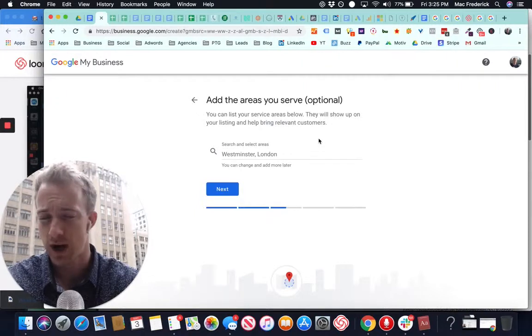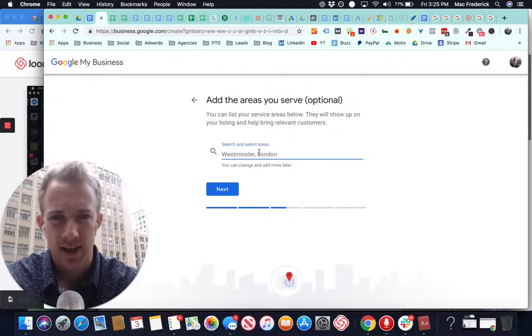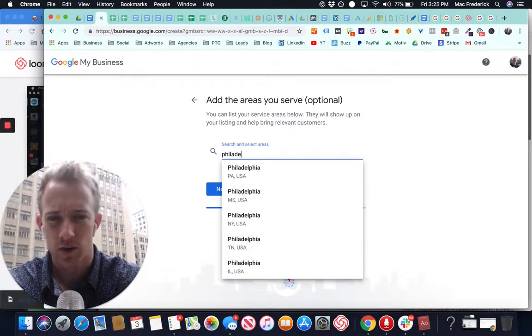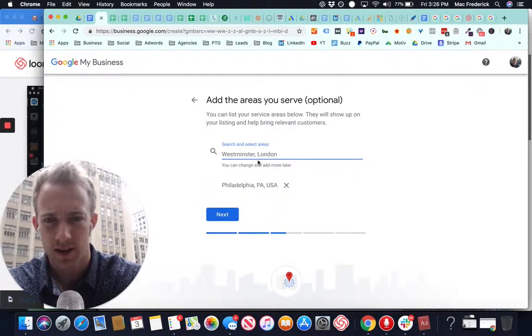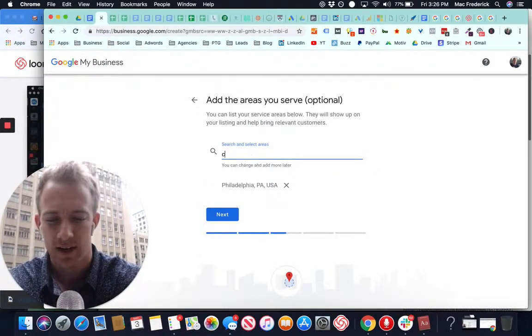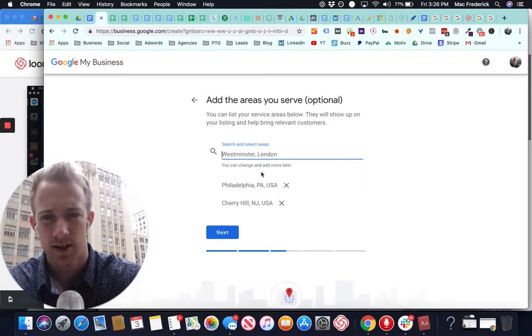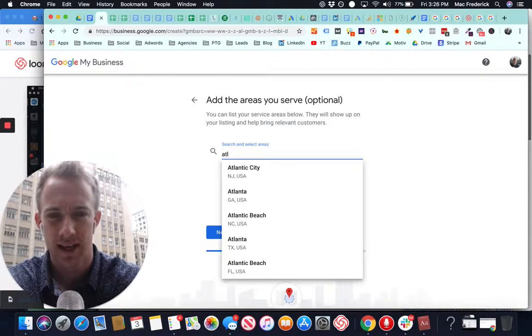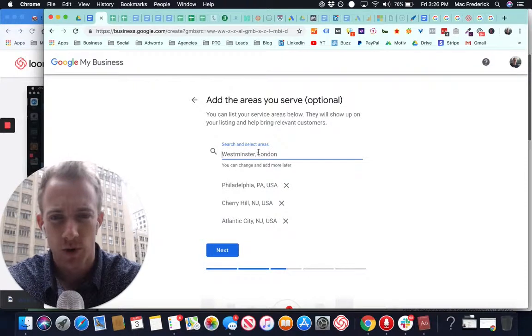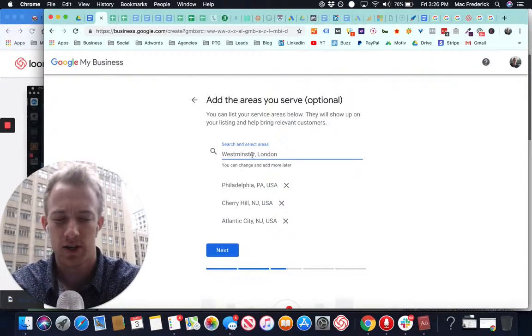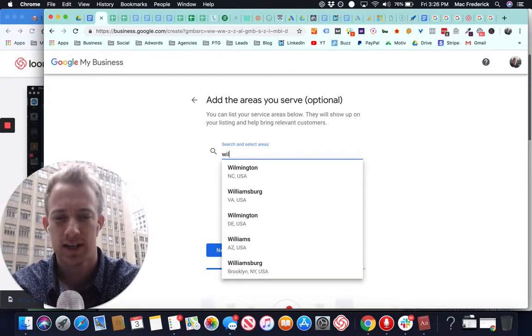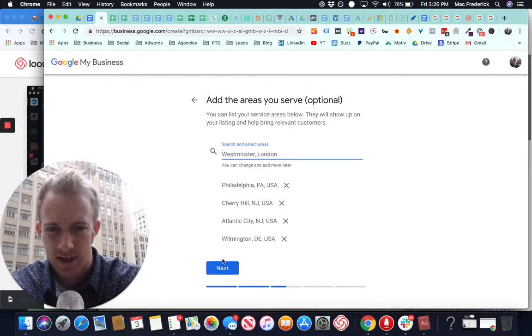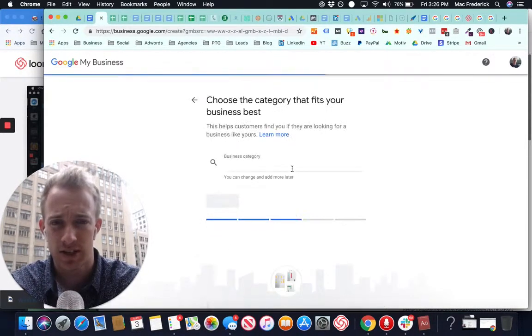So if your business travels, if you're a service business, add the areas you want to focus on. So we'll say Philadelphia. Let's say Cherry Hill. Let's say Atlantic City. There's plenty of areas that we can target here. And let's say Wilmington. You can add whatever areas you service as well.